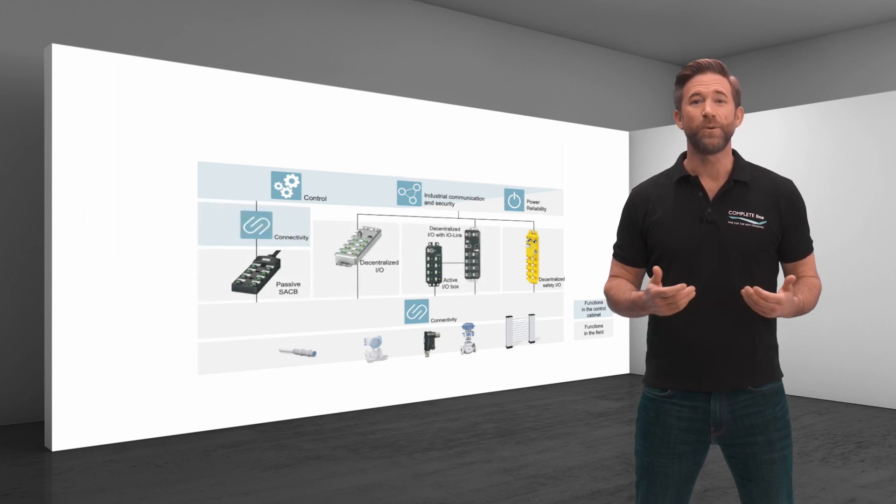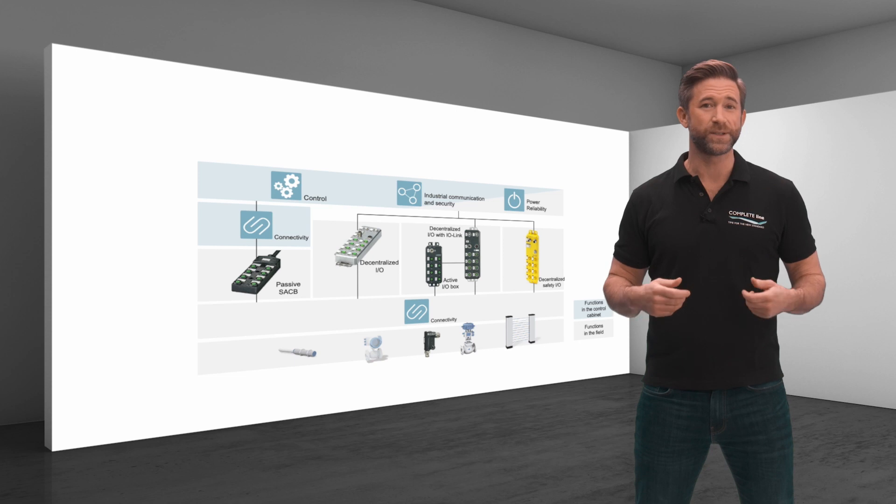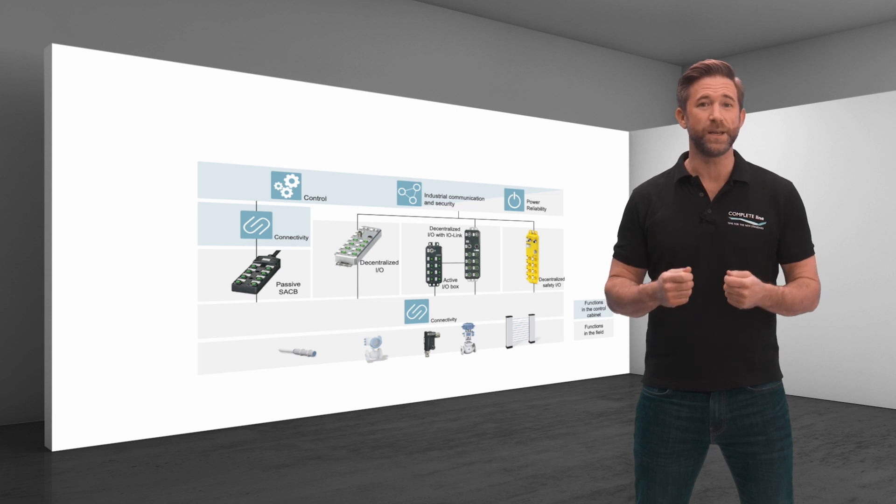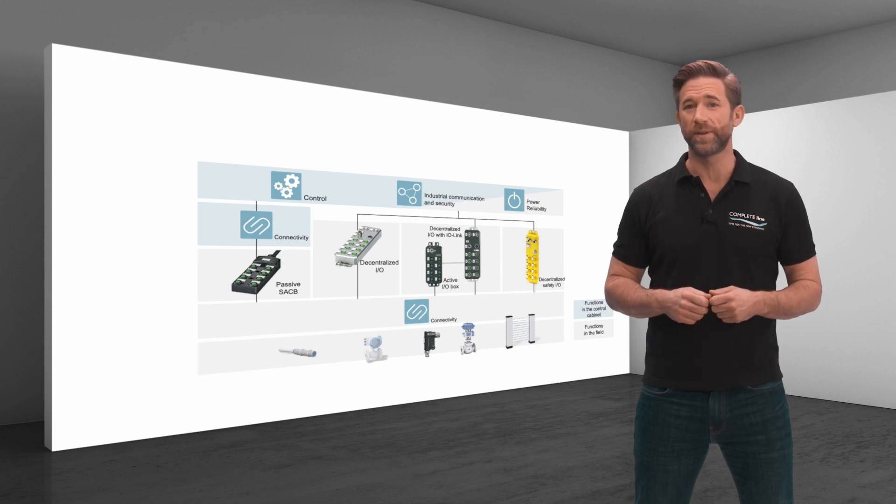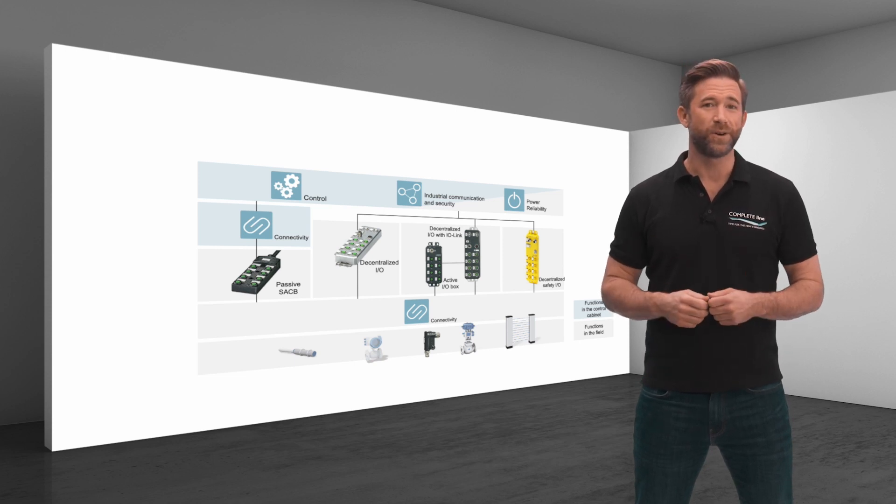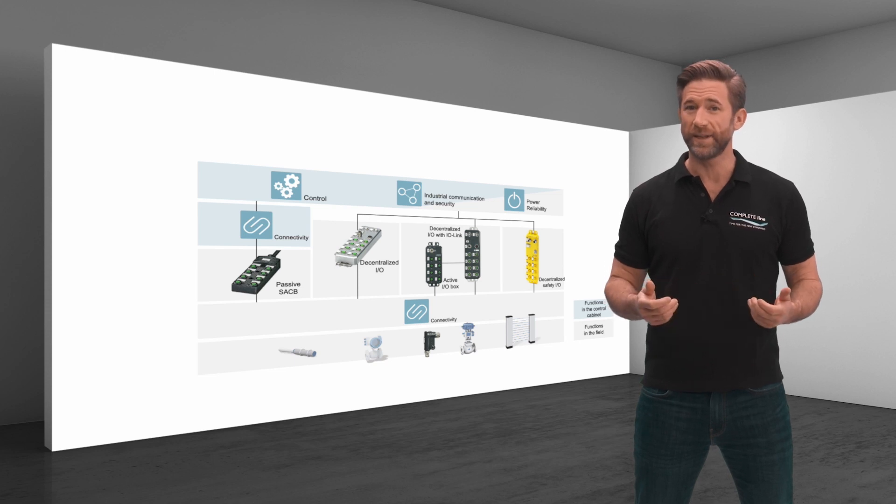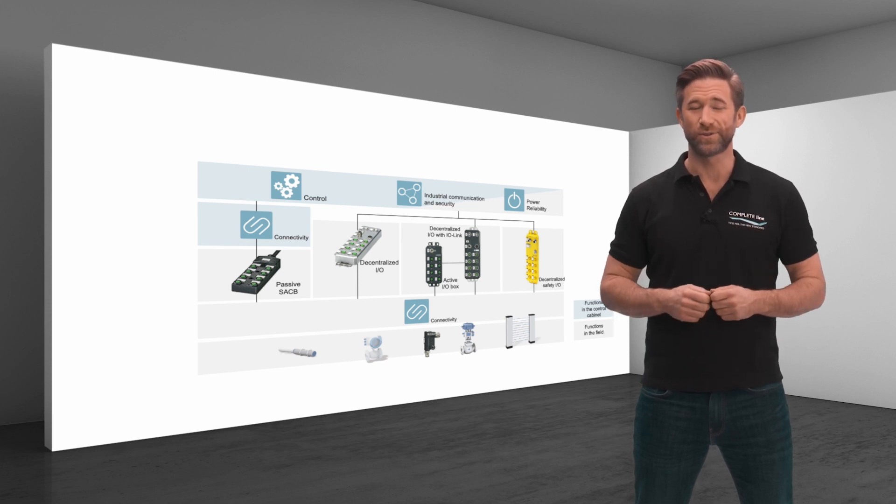The CompleteLine portfolio thus offers scalable options with different technologies for connecting sensors and actuators in the field to the controllers in the control cabinet.